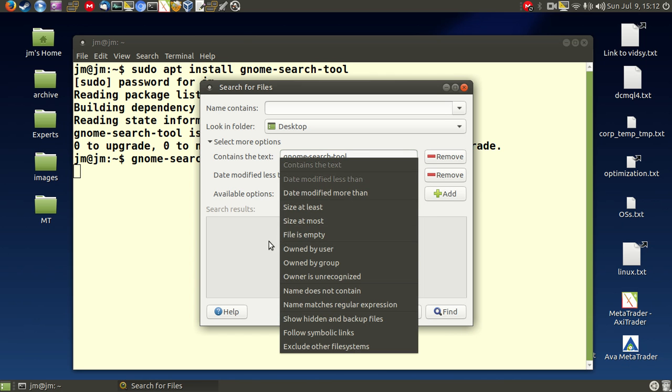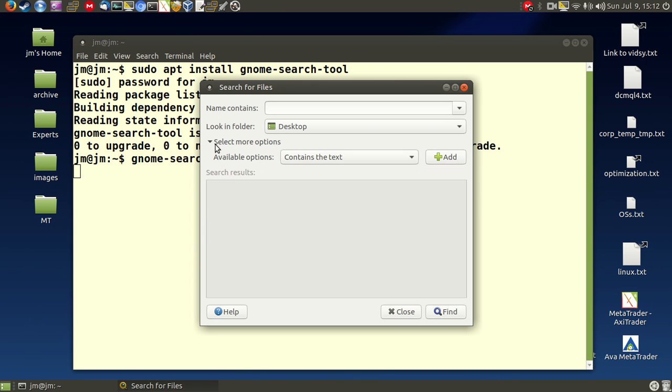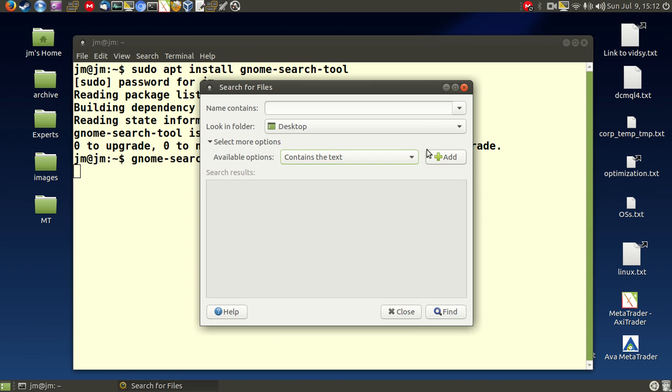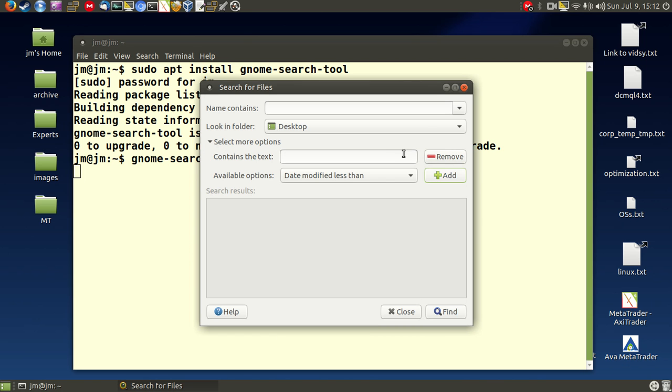You can put in obviously other options to say date last modified, more than, etc. Let's just get rid of everything there except for the one that I shouldn't have gotten rid of which was the text itself. Contains the text, click add and let's go for it.